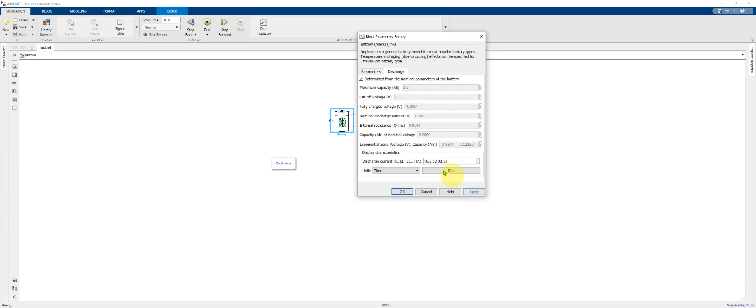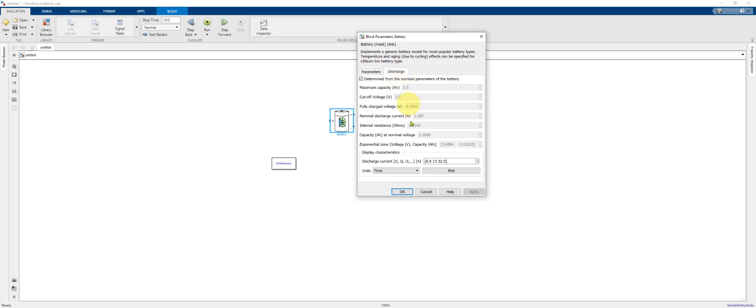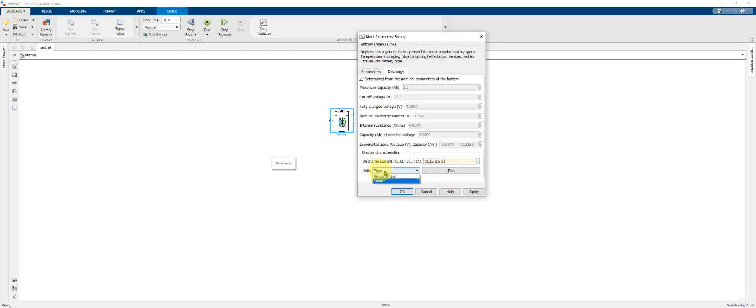So I'm going to click Apply. The parameters are now updated for our nominal parameters. And next we can display the voltage discharge curves at different current values. So we'll try 1.25 amps, 2.5, and 5 amps. We can plot the discharge curves as a function of time or the discharge capacity in ampere hours. We'll do time first, click Apply, and then plot.